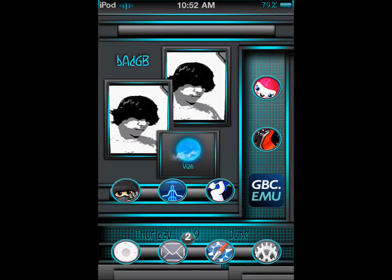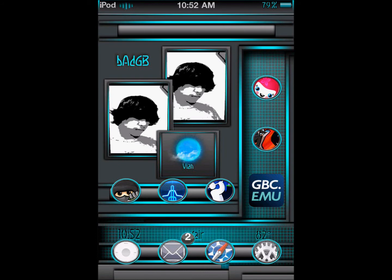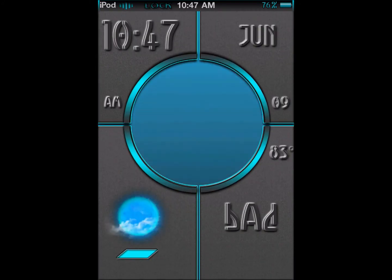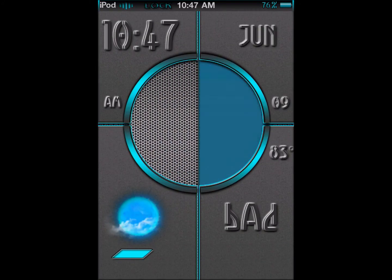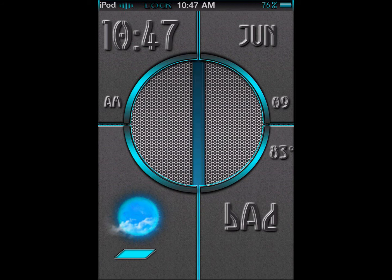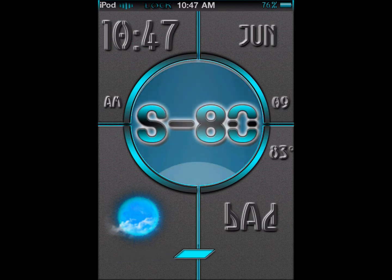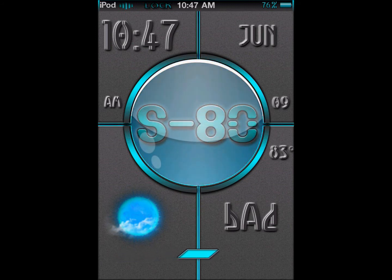SAD does come with an optional springboard animation, but you know me, I'm not a huge fan of those, especially if it takes away from my device's performance. The animated lock screen does deserve a huge amount of love though, because straight at first glance I was wowed by the colors, font, and simplicity.